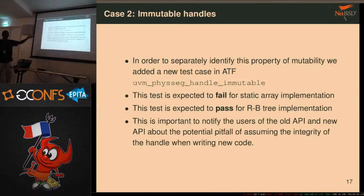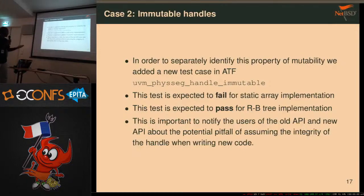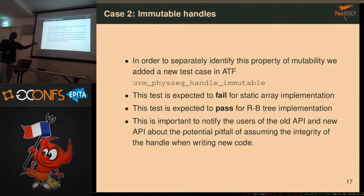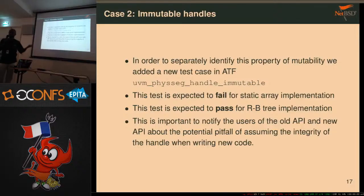The behavior of both implementations is now explicit and explicitly tested. We were also supporting conditional compiles — you can still use both in NetBSD right now. You don't need to use RBTree; you can also use the old static implementation.